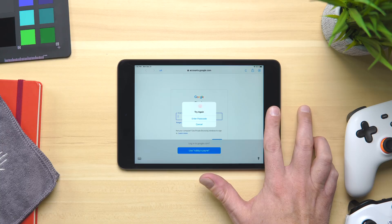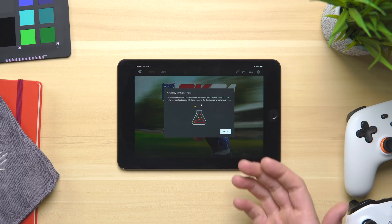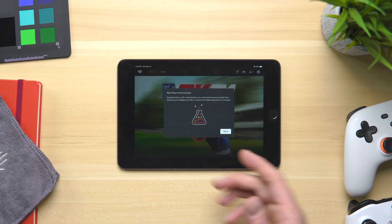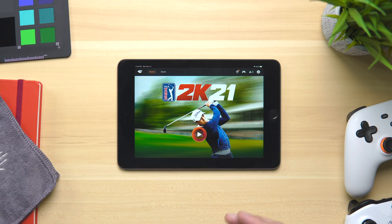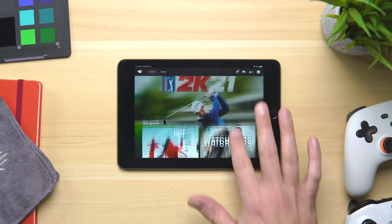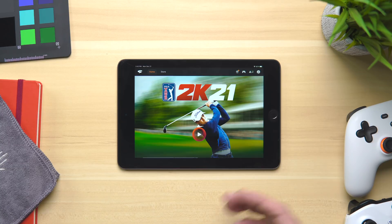From this point, you're going to need to log into your Stadia account. Once you've done that, you'll get a nice little welcome screen that says it's still in development, but we've already tested this and it works absolutely perfectly — we've not run into any issues whatsoever. From here, everything is pretty straightforward, even down to controller pairing for your gaming session.